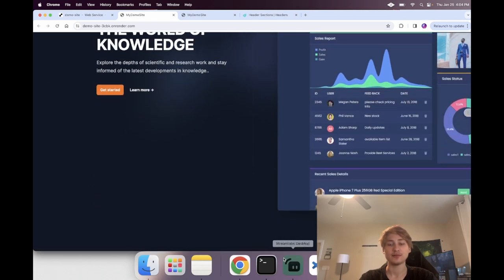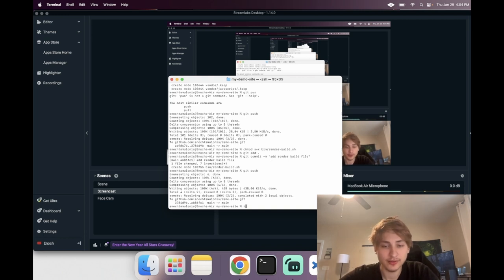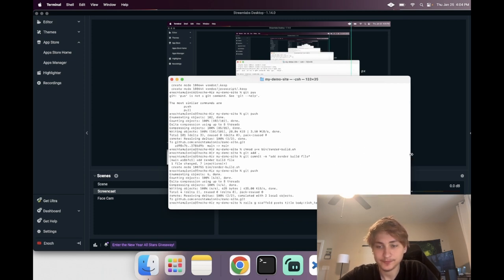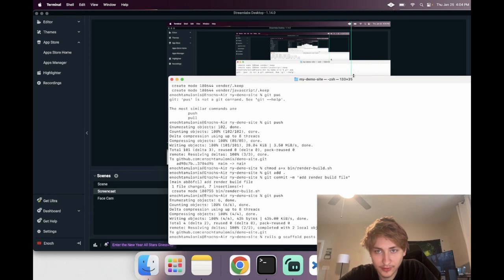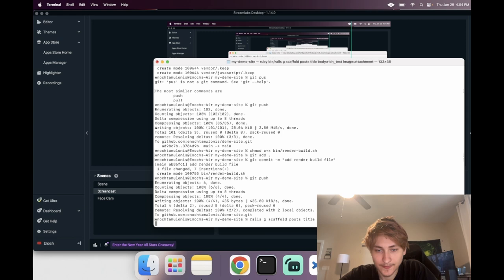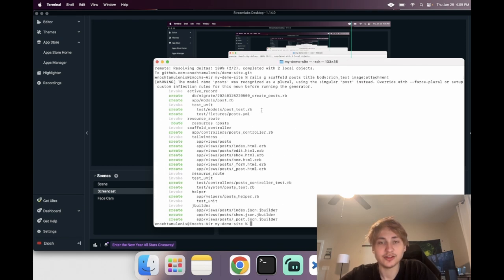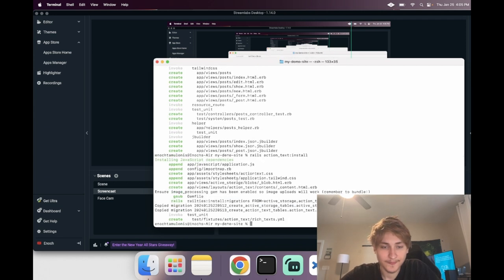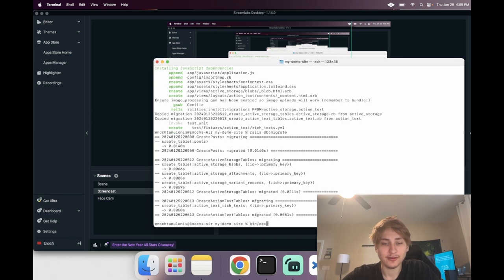We can create a new model — actually I'm going to do a scaffold for Post, giving it a title, a body of rich text, and an image of type attachment. Since we're adding Action Text and attachments we need to run rails action_text:install, which adds the migrations and CSS for Action Text and Active Storage. After that, run rails db:migrate and start the server up again.